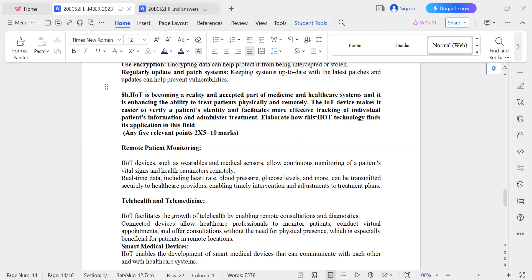You can write the answer for this question in different ways. It is a very generalized question and is just one use case of the healthcare system.